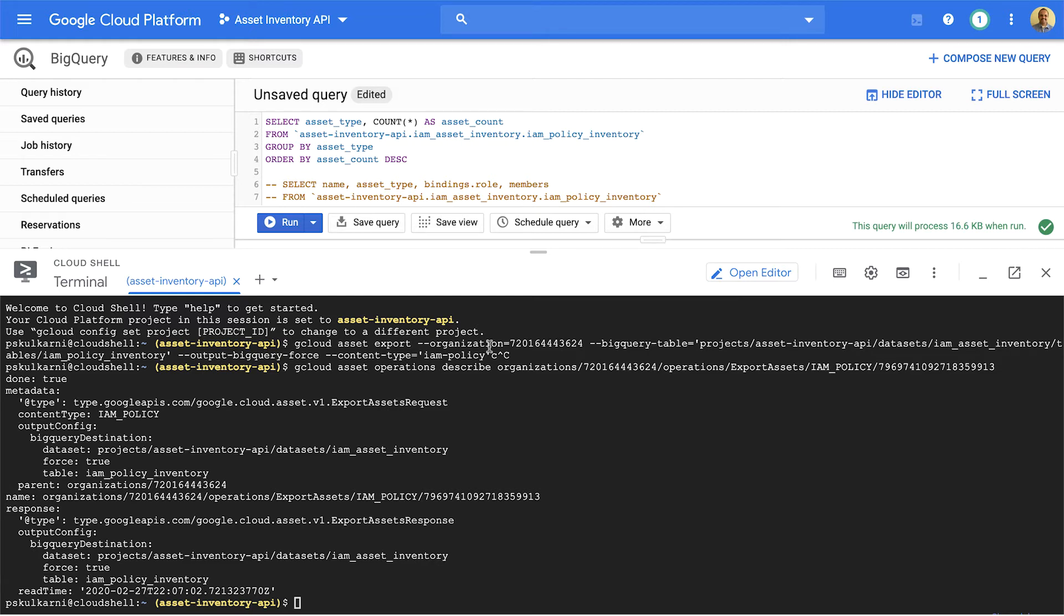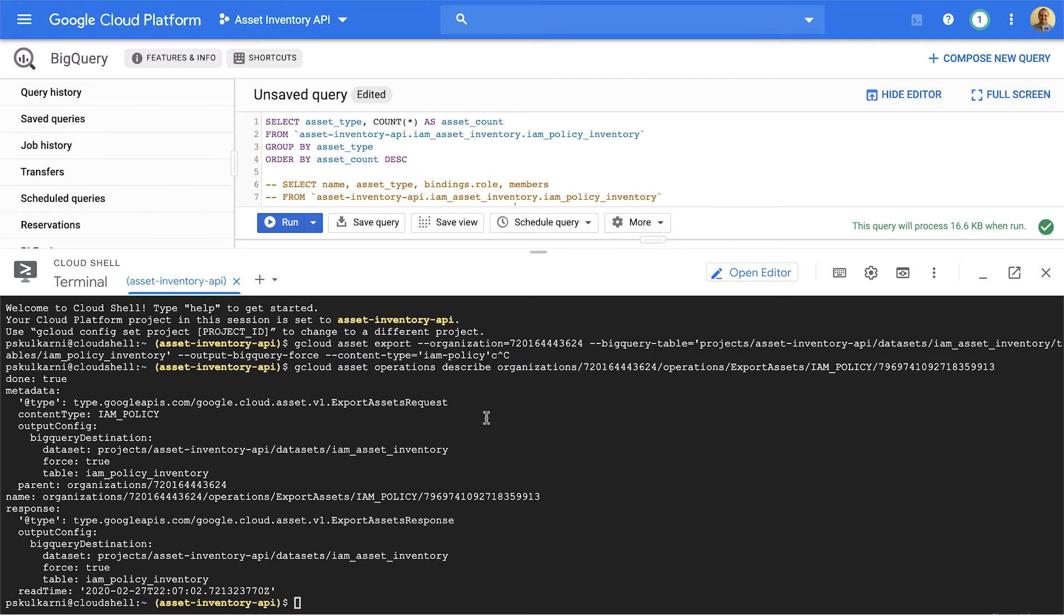This command runs in asynchronous mode. And when you run it, it will provide you a job ID. You can actually monitor the status of the job ID by using this command: gcloud asset operations describe. Now, this will actually provide you a flag called done. When the flag value is set to true, that means your export is completed.